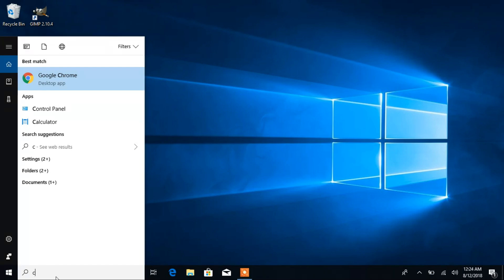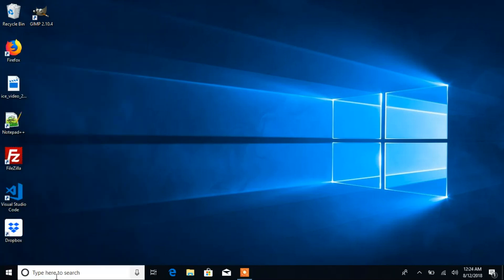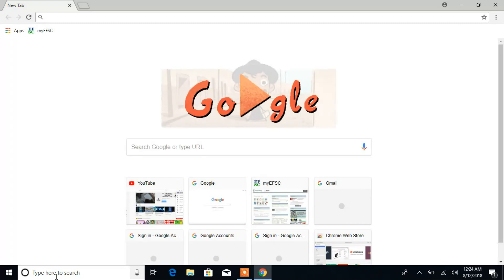Once you start typing the program name, you might see it appear. You can press Enter or double-click the program to open it. Now the program is open, so all you have to do is go to where the program is shown and right-click on it.